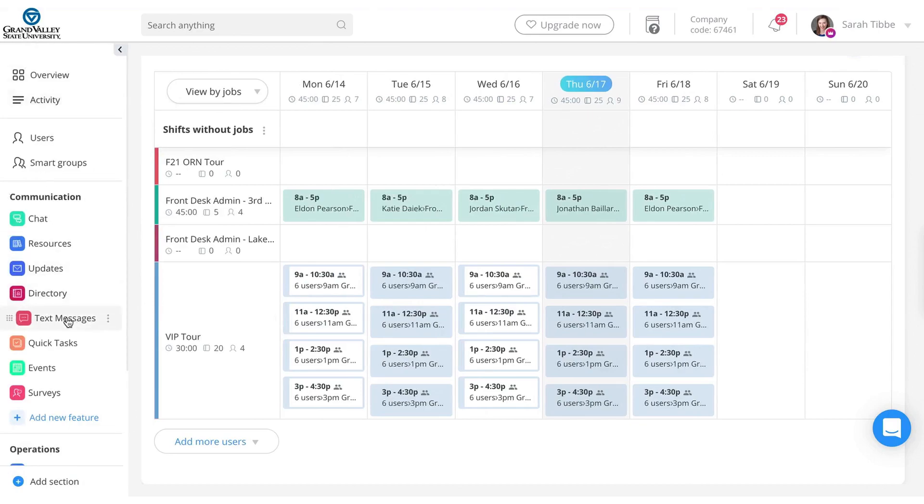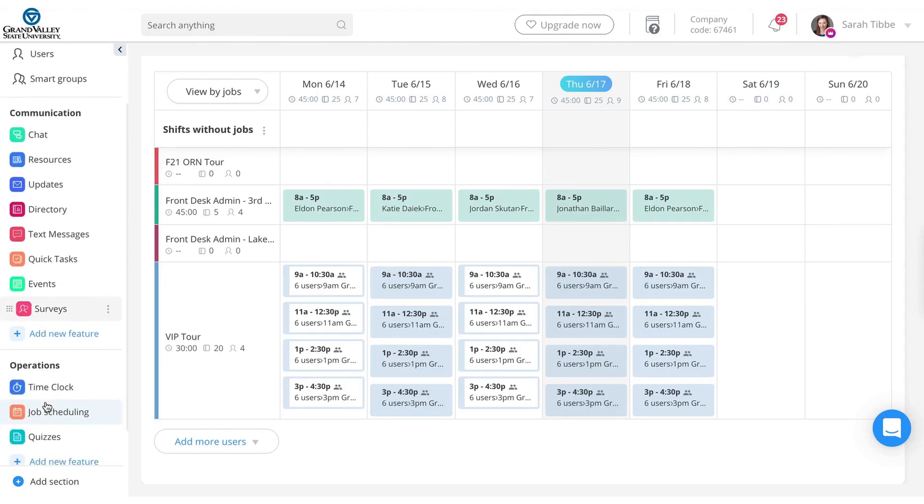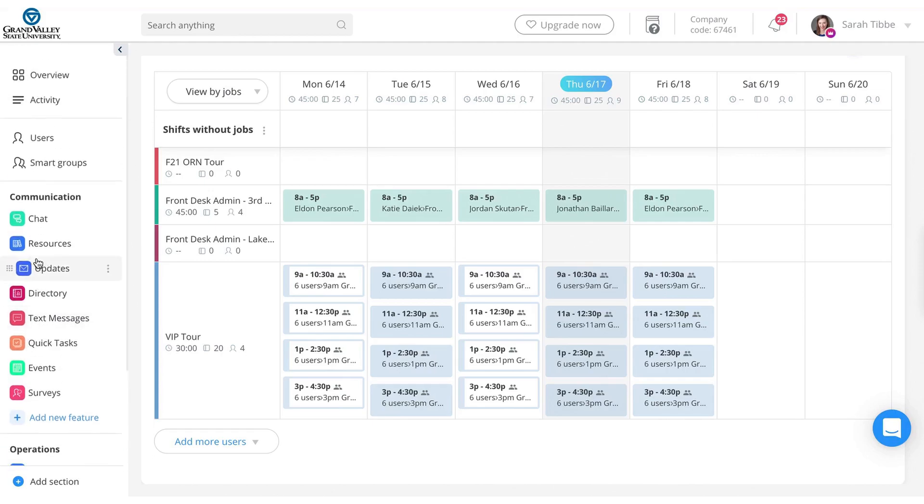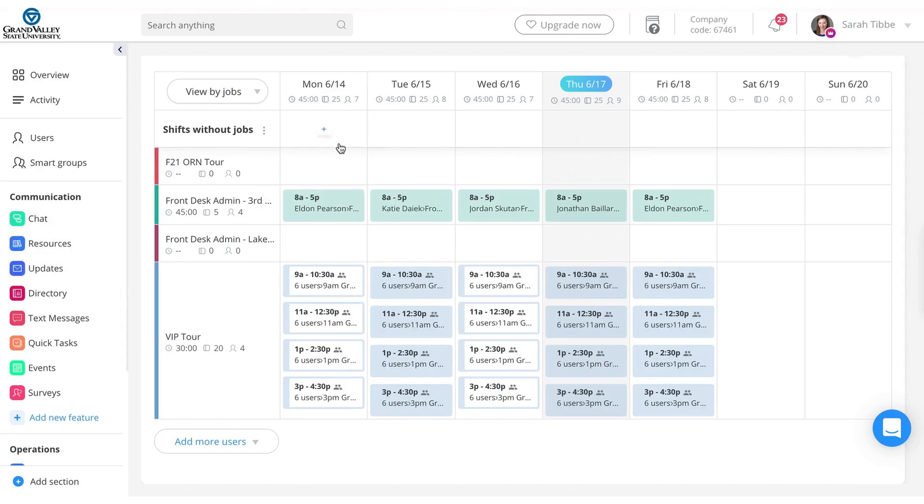So that's the main functionality. Chat if you need to message somebody, updates if you're sending kind of a general broadcast to all students, and then the scheduling tool within the operations function. It's pretty intuitive once you get the hang of it. And it is very nice for the students on the mobile version, but again, we're still kind of getting them to migrate to it and make that switch.